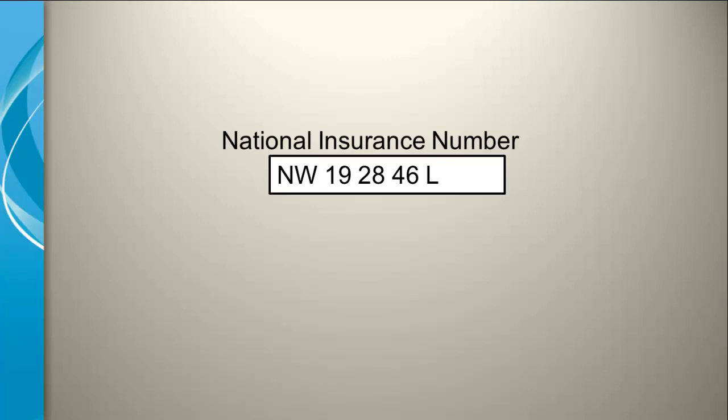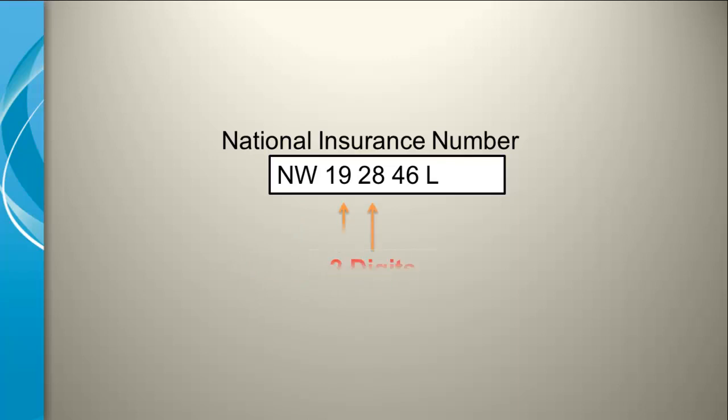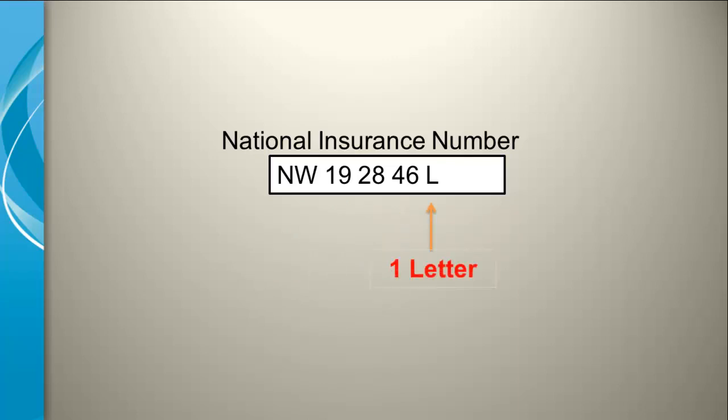The code or the insurance number is made up of two letters, typically shown in uppercase, followed by three sets of two digits and then finally an uppercase single letter.